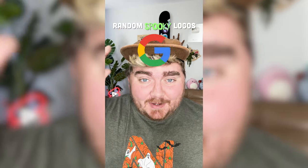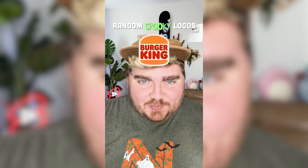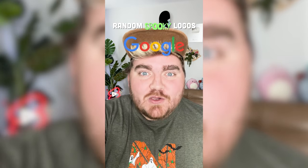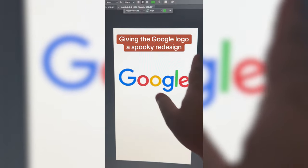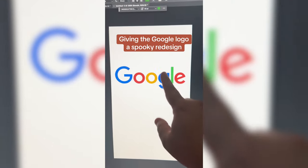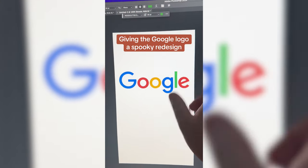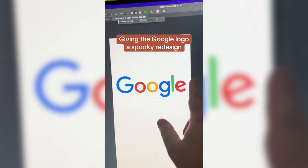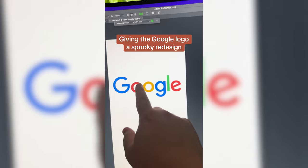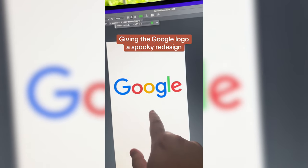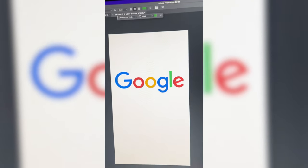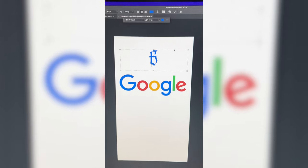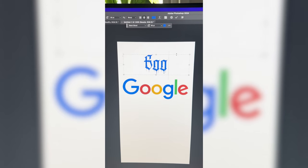Whichever logo this filter lands on, I'm gonna give it a spooky redesign. Google! So I'm thinking we find a scarier font, and I want to call it Boogle and make the two O's be eye holes for a ghost. I found one called Black Blood and I'm gonna type out Google.